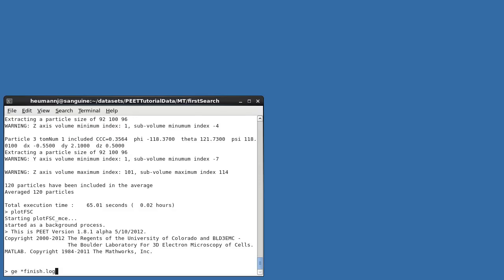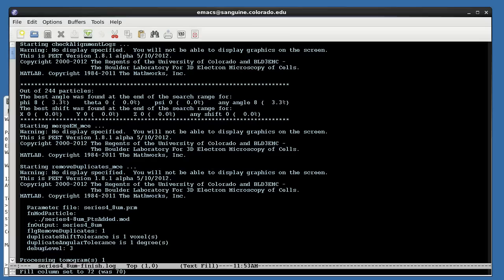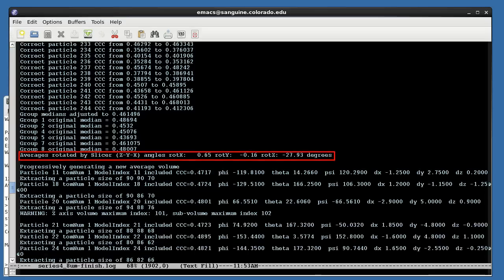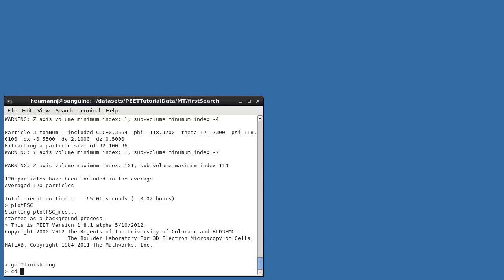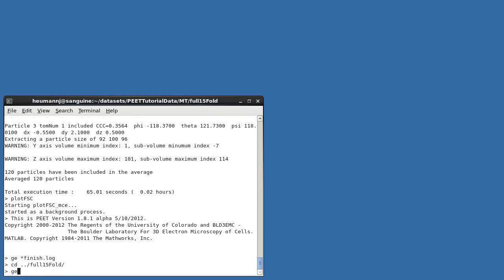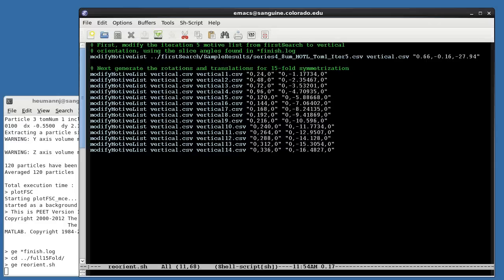The necessary angles are listed in the finished.log file, so I'll open this file in a text editor, and we'll search for the word slicer, which will take me to a line containing the required angles. Making note of these, let's go up to directory full_15fold, where we'll do the symmetrization, and where I've created a shell script, reorient.sh, to perform the necessary operations.